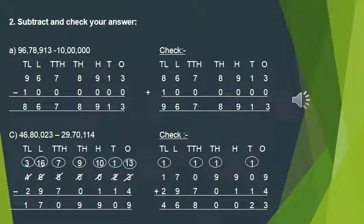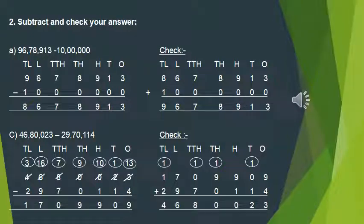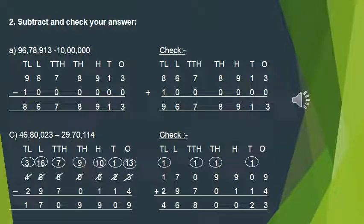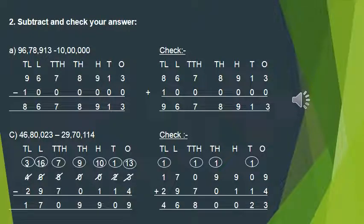We borrowed from the ten-thousands place, so 8 becomes 7. 7 minus 7 is 0. At the lakh place, we can't subtract 9 from 6, so we make it 16; 16 minus 9 is 7. We borrowed from the 10-lakh place, so 4 becomes 3. 3 minus 2 is 1. So the answer here is 17,09,909.